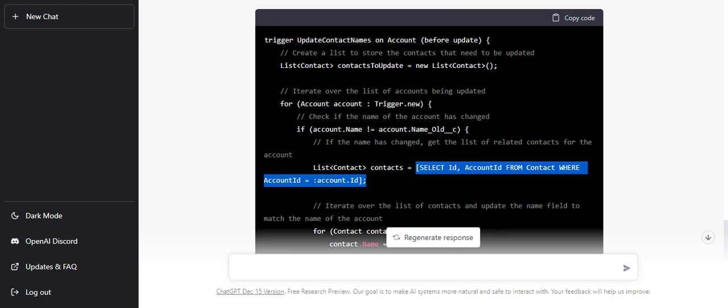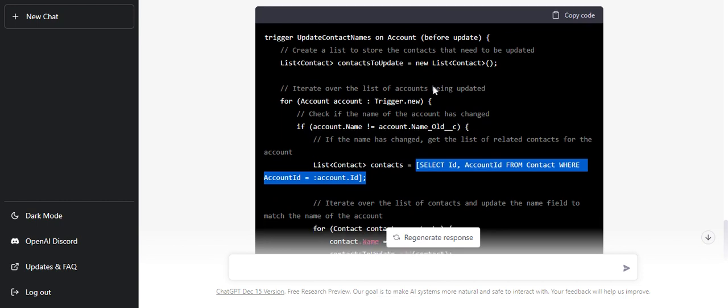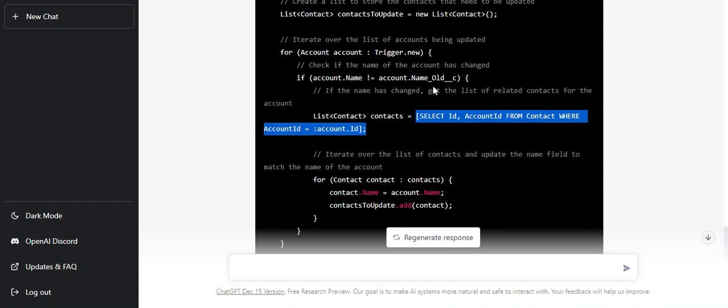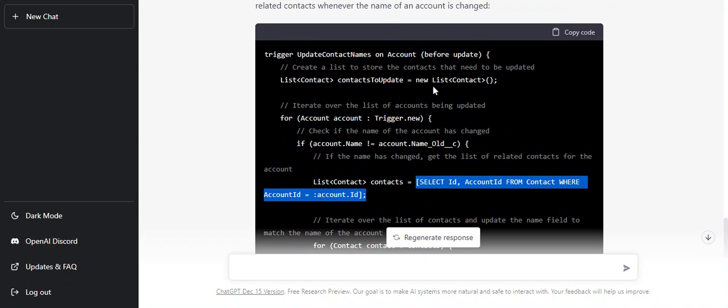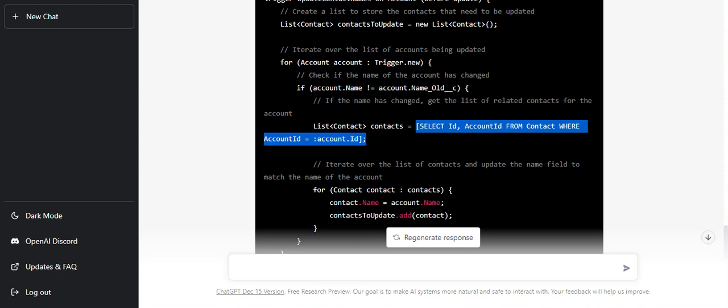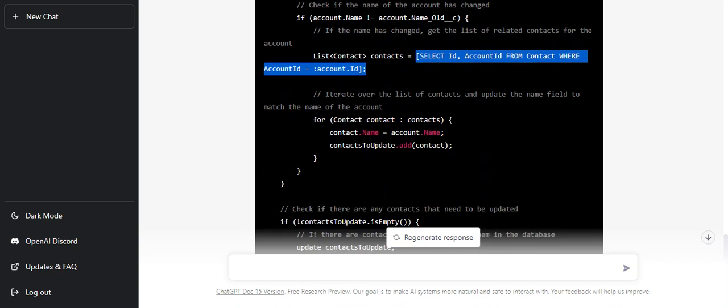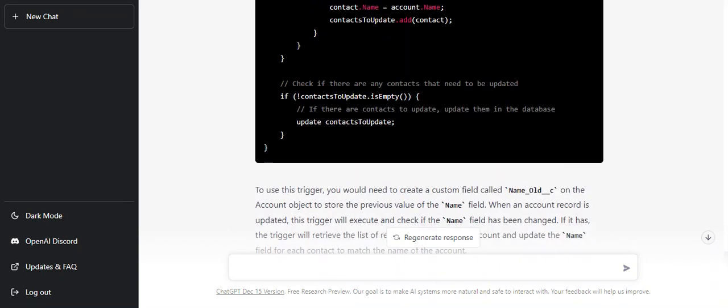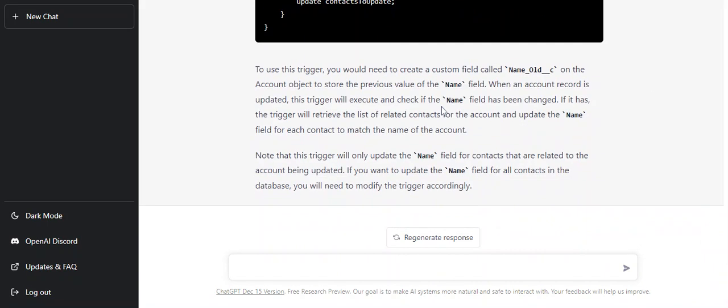Even the context event - it is using before but it should be after because we are updating the contacts here, not the account. Usually before event is utilized whenever you want to update fields on the same object, and after event is utilized whenever field update is done on related or other object. Here we are doing it on a related object, so it should be after update.